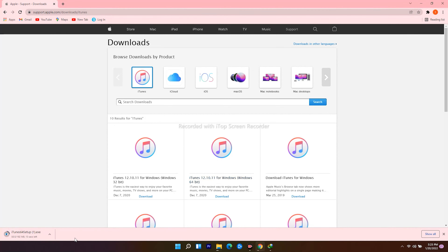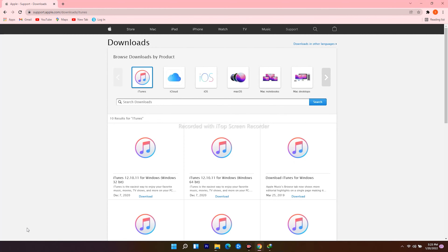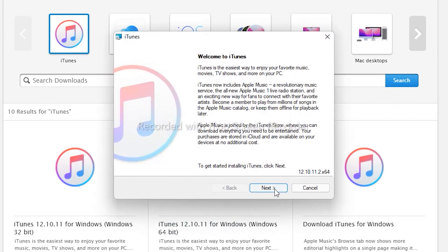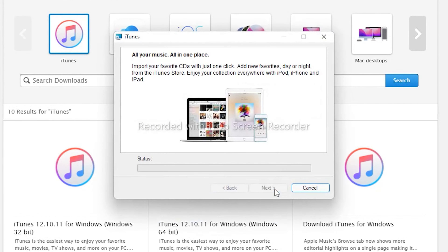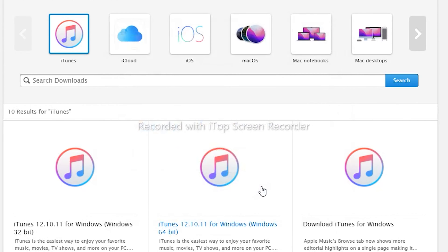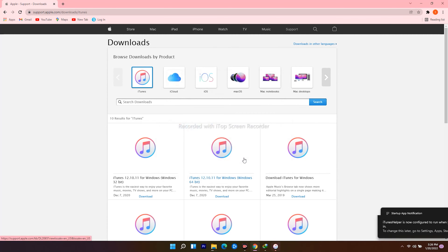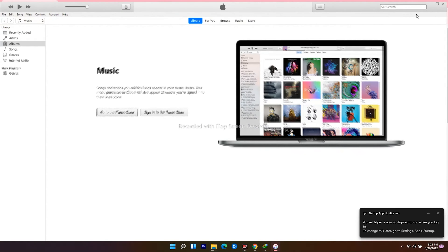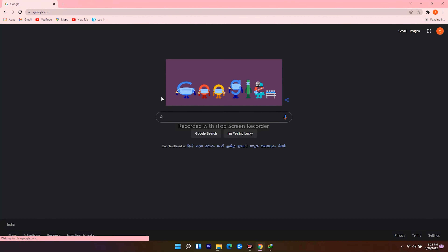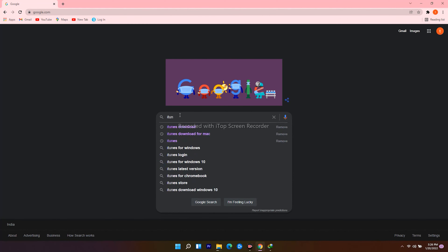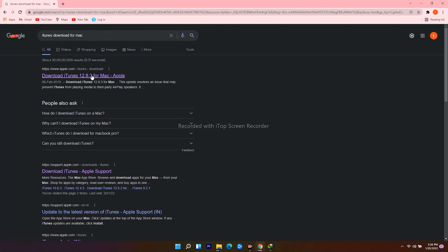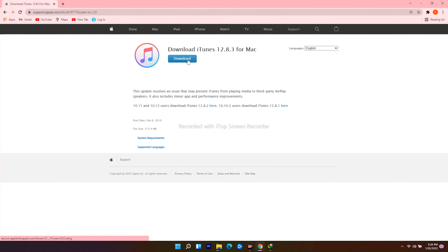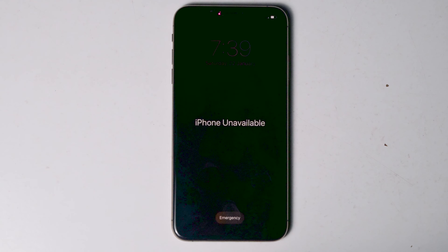Go back to the web browser and download the appropriate version — Windows 64-bit in this case. The download will begin; open it when it finishes and follow the instructions to install iTunes. For Mac users, open a web browser, navigate to google.com, search for 'iTunes download for Mac,' click the download icon, and proceed. Once all done, let's move to the iPhone.